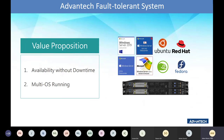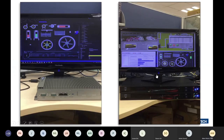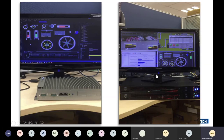I thought you might not have a clear understanding of what I'm saying, so I prepared two short videos to share with you. The left side is a UNO — an IPC running an HMI application. HMI stands for Human Machine Interface. On the right side is the fault-tolerance system. I will unplug the power cables of both scenarios to see what happens.